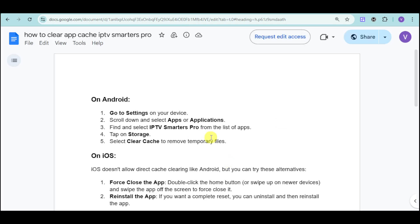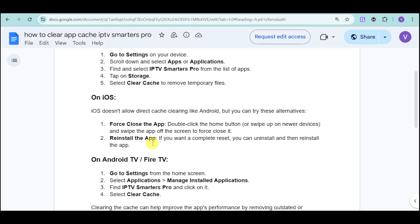I have a document here that can help us with this. Go over to the settings on your device if you're on Android, then scroll to the apps or application. Find and select IPTV Smarters Pro from the list, tap on storage, and click on the clear cache option.